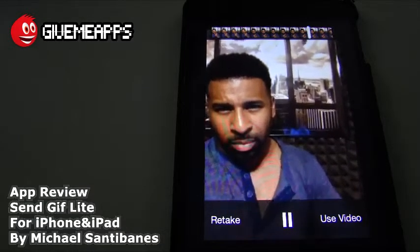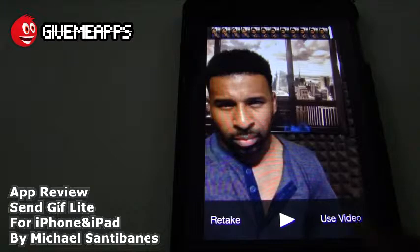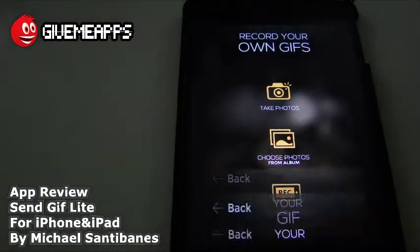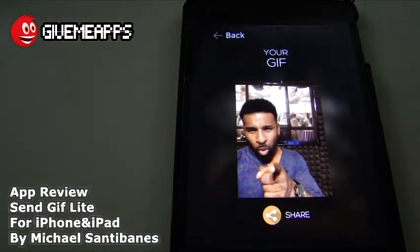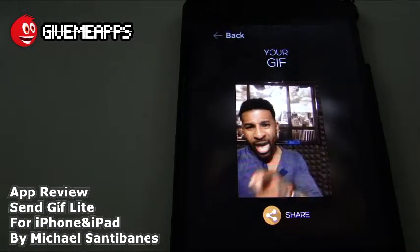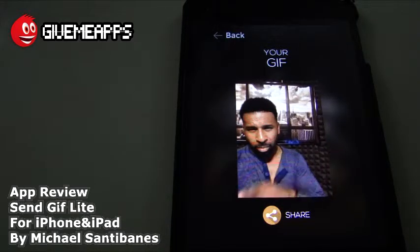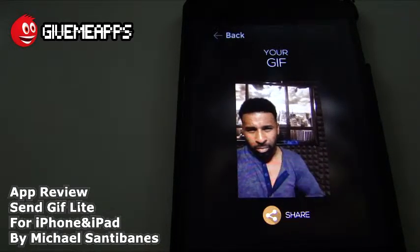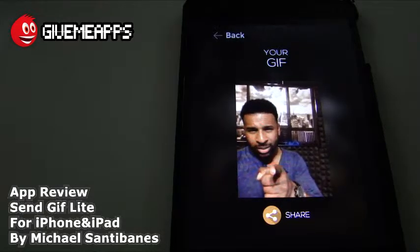Hey, what's up? We told you it was corny. Once again, you can retake or use video. We're going to use the video — take a look at what happens. It shows you your GIF and it's processing. You can see the progress bar there. Obviously, there's no audio, because when you look at GIFs in online communities there is no audio — it's just an amalgamation of the different pictures or, in this case, video.